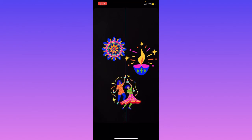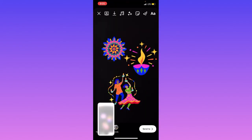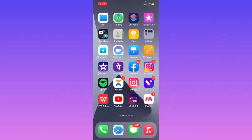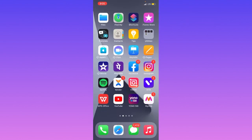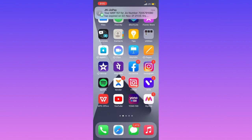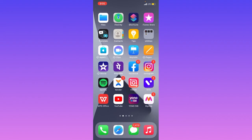So guys, in this way you can use the Diwali special sticker on Instagram. I hope this video is helpful for you. Thanks for watching guys, see you soon on the next video.